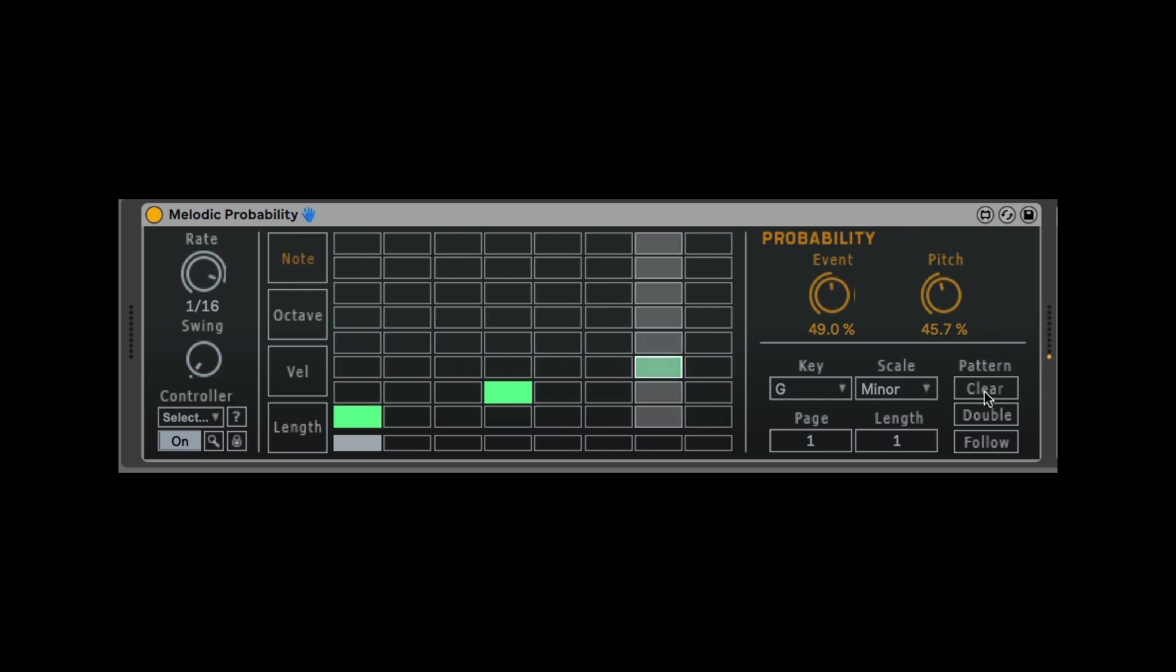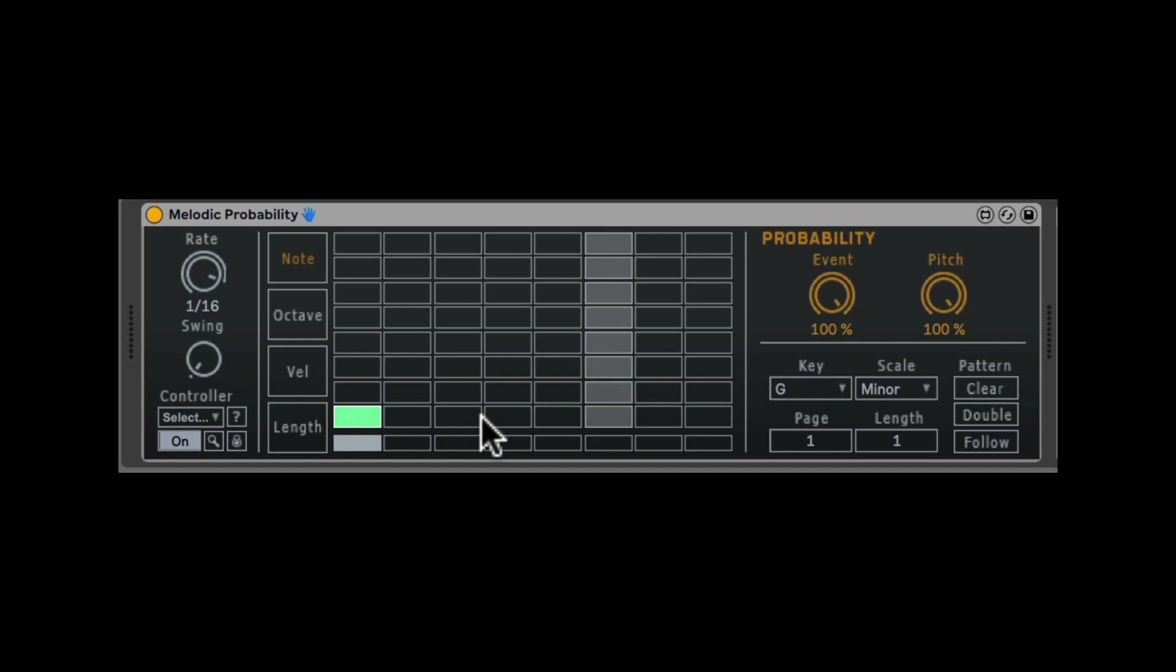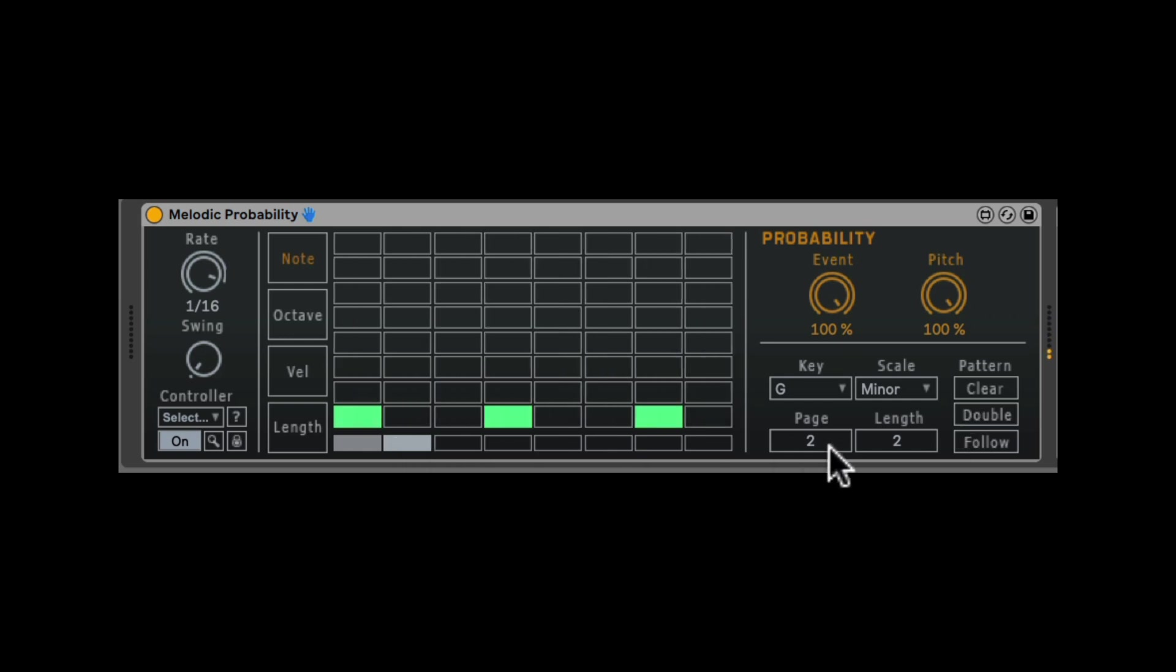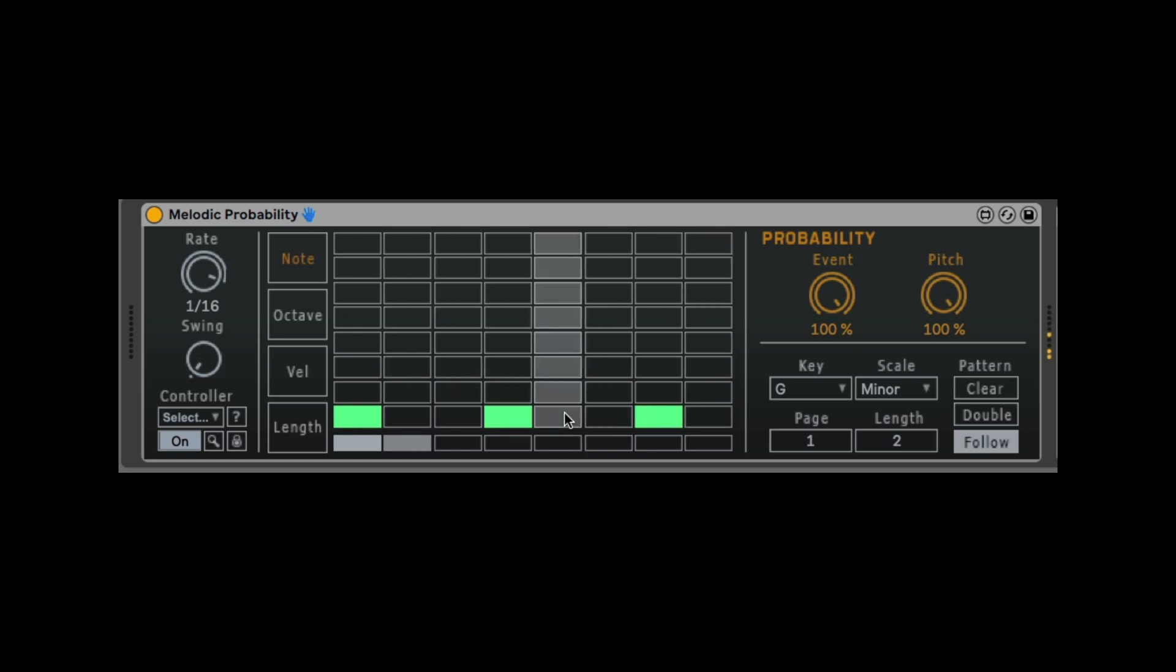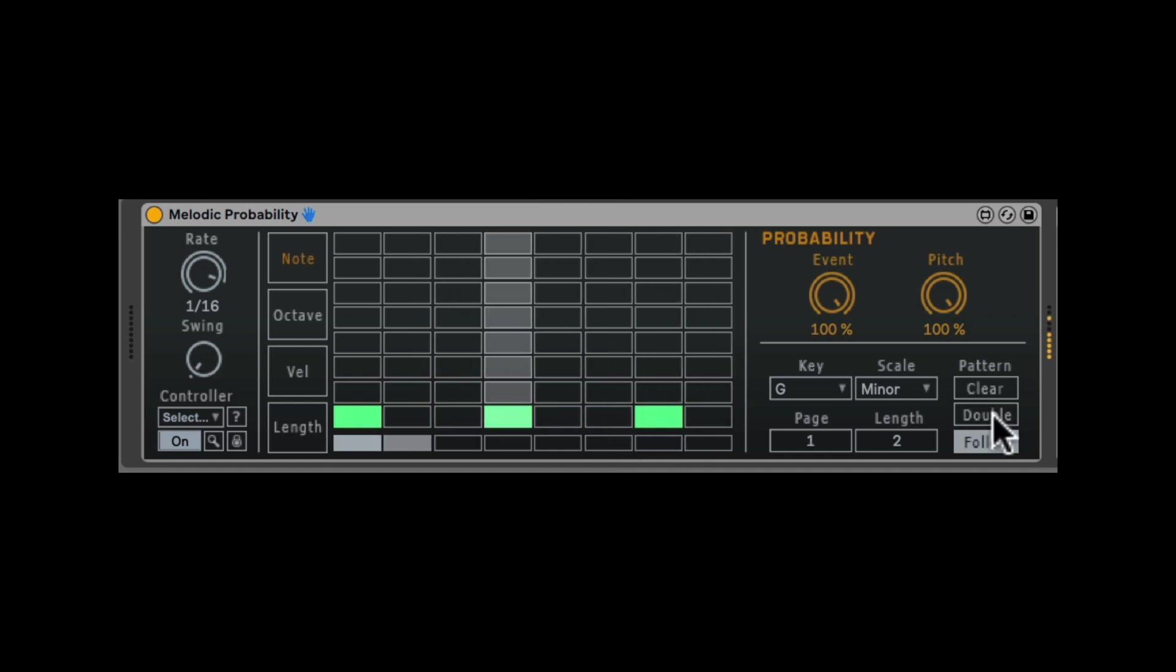Here I can clear the pattern. Let's clear it. Reset everything and go back. I can double the pattern. So now I have two pages and I can also click follow so it's automatically moving between them. As you can see, you have up to eight pages so you can make long sequences. Let's clear this.